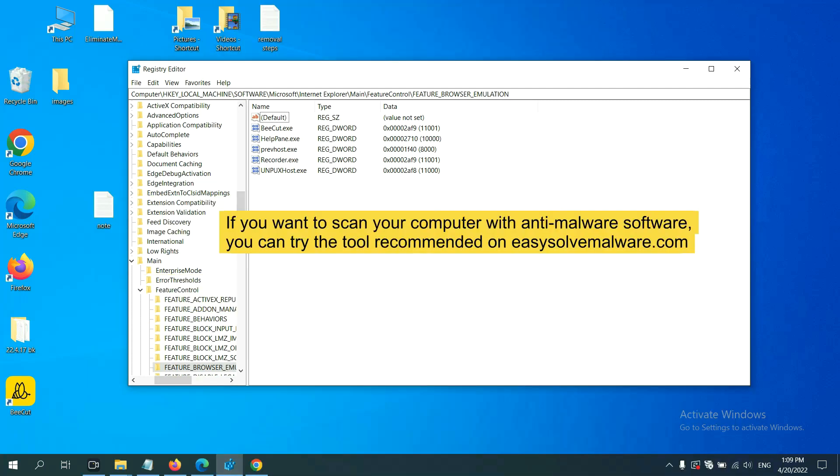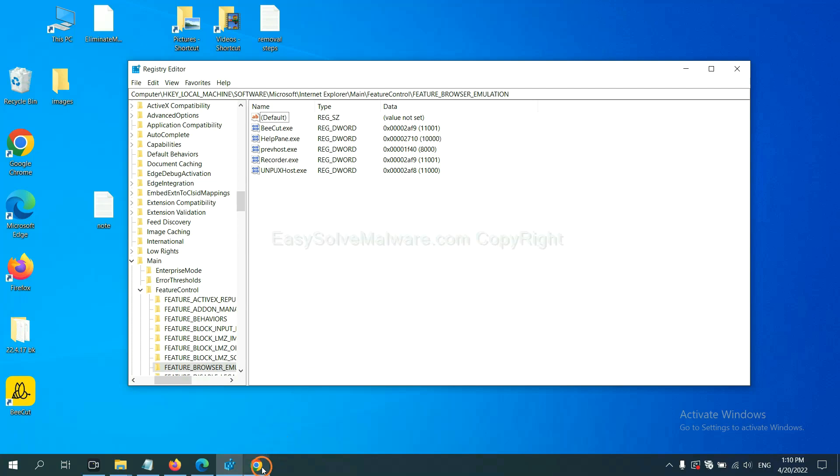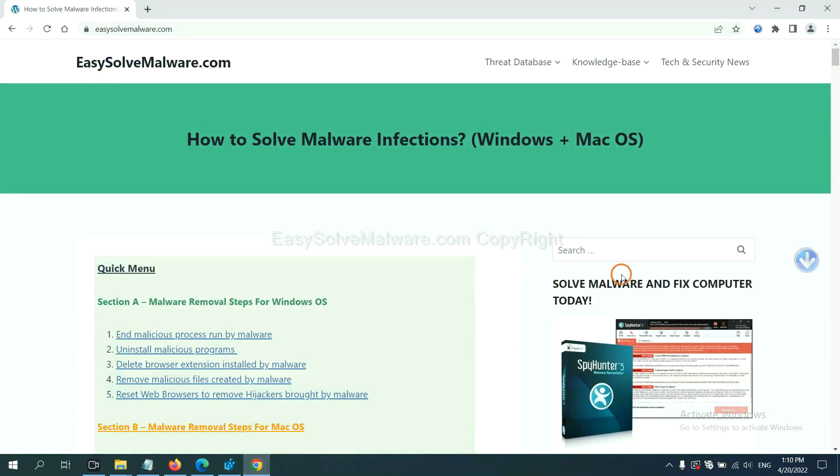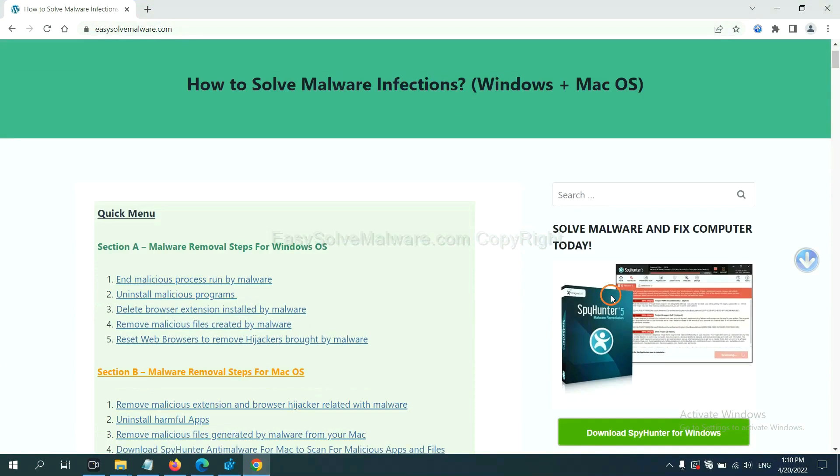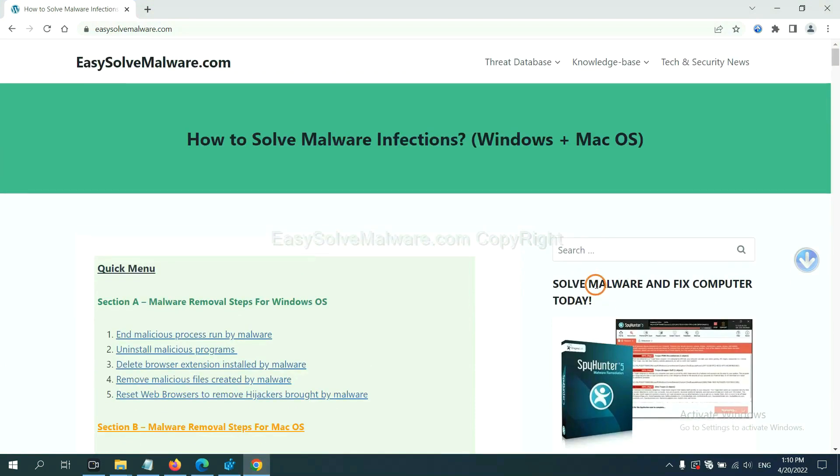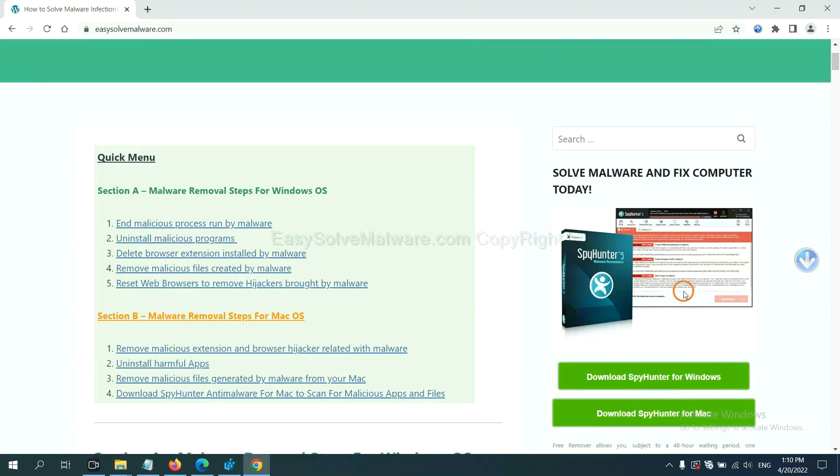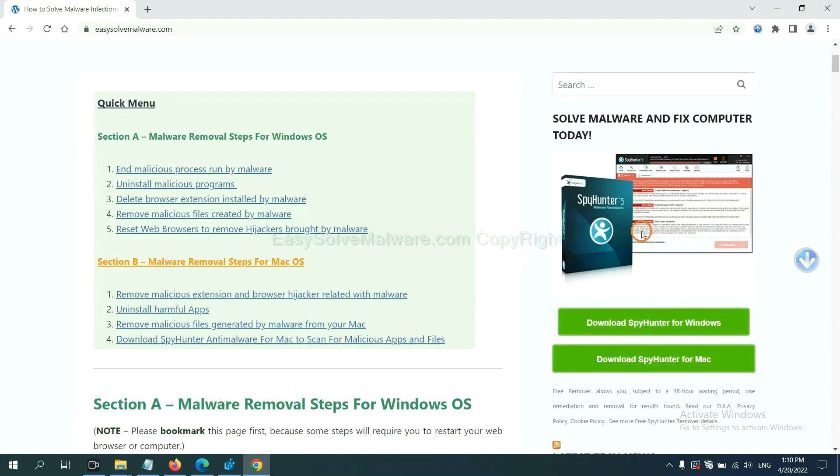If you want to scan your computer with anti-malware software, you can try the SpyHunter 5 anti-malware from our website EasySolveMalware.com. SpyHunter 5 is one of the most professional anti-malware. Download it here.